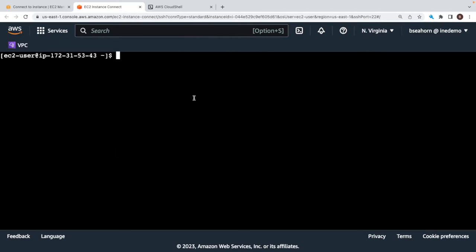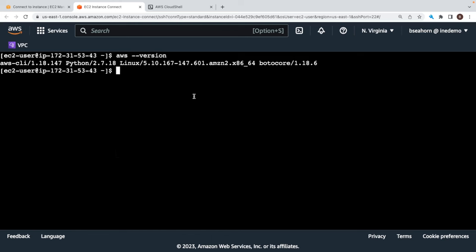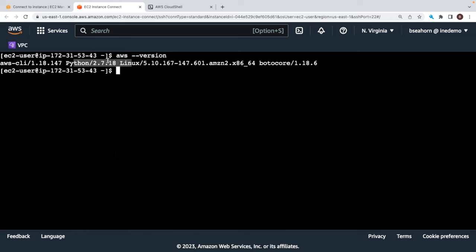Now in the case of the Amazon Linux, which is what I'm already logged into here, we can verify it simply by doing AWS --version. As I run this, pay attention to the output. We have Boto Core already installed, we have the other tooling installed, we have Python already installed. The version of the AWS CLI we're running is 1.18.